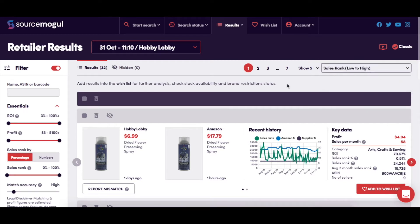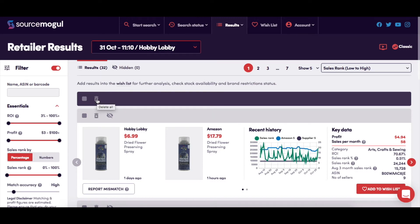This is where you can manually delete products, either singly or by page. The trash can icon on the product panel will delete just that product, while the trash can icon at the top of the page will allow you to select and delete all of the products on that page.